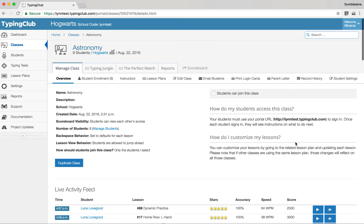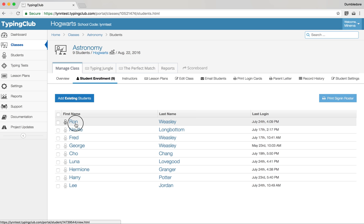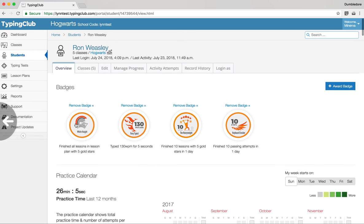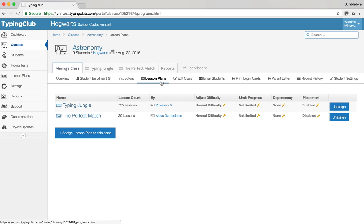From the manage class section we can see student enrollment, print a roster, add a student, click on a student to see their page, and add an instructor if you co-teach. The lesson plans tab shows exactly which lesson plans are assigned and what's been done in terms of difficulty, limiting the progress, dependency, and placement.